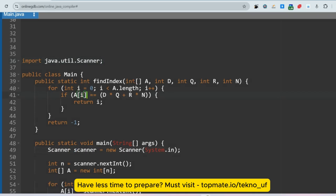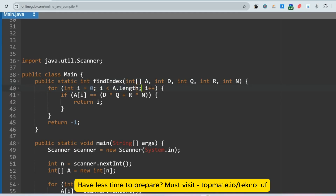The findIndex function is a static method so we don't need to initialize an object. We go through all elements of the array and check if the current element equals d*q + r. If yes, we return the index i. If no match is found, we return minus one.